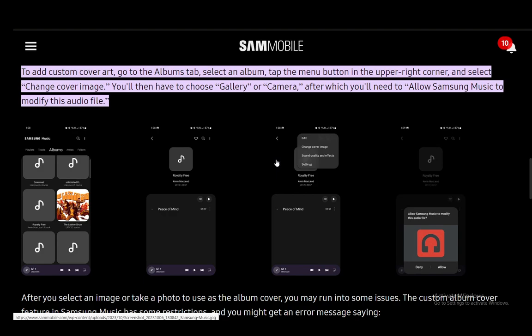You'll need to select where you want to add the image from, whether it's from your gallery or your camera roll — that is completely up to you. Samsung Music will ask you to give it permissions to modify the images and audio files, and you just need to allow it to do so. Once you do that, it will access your images and you'll be able to choose whichever image you want. Select the image and set it as the album cover — that is all you have to do.